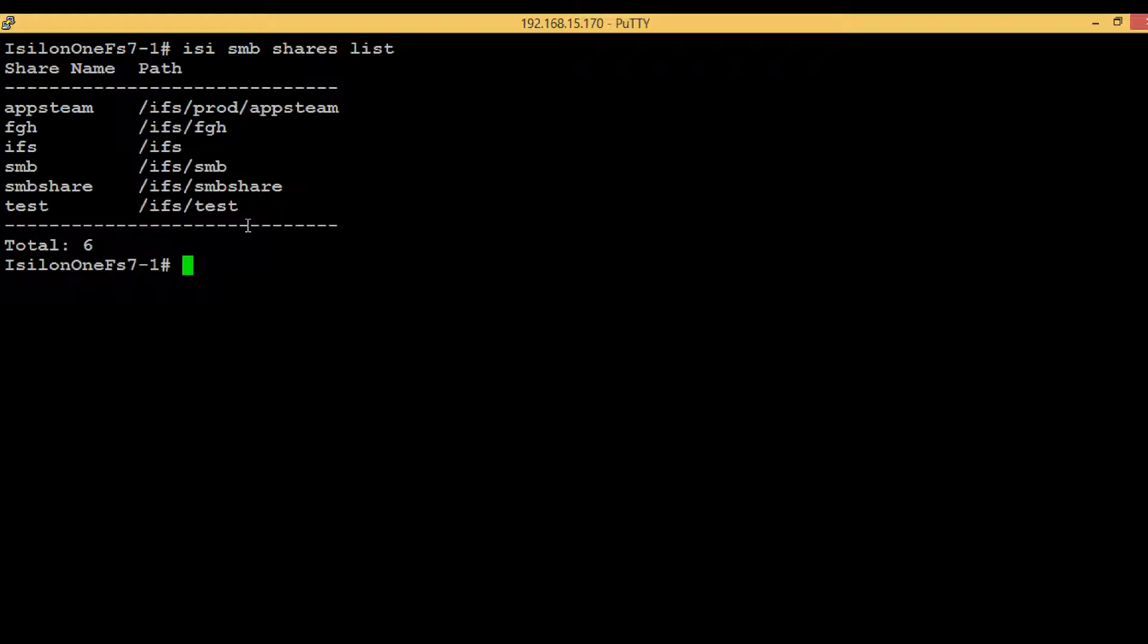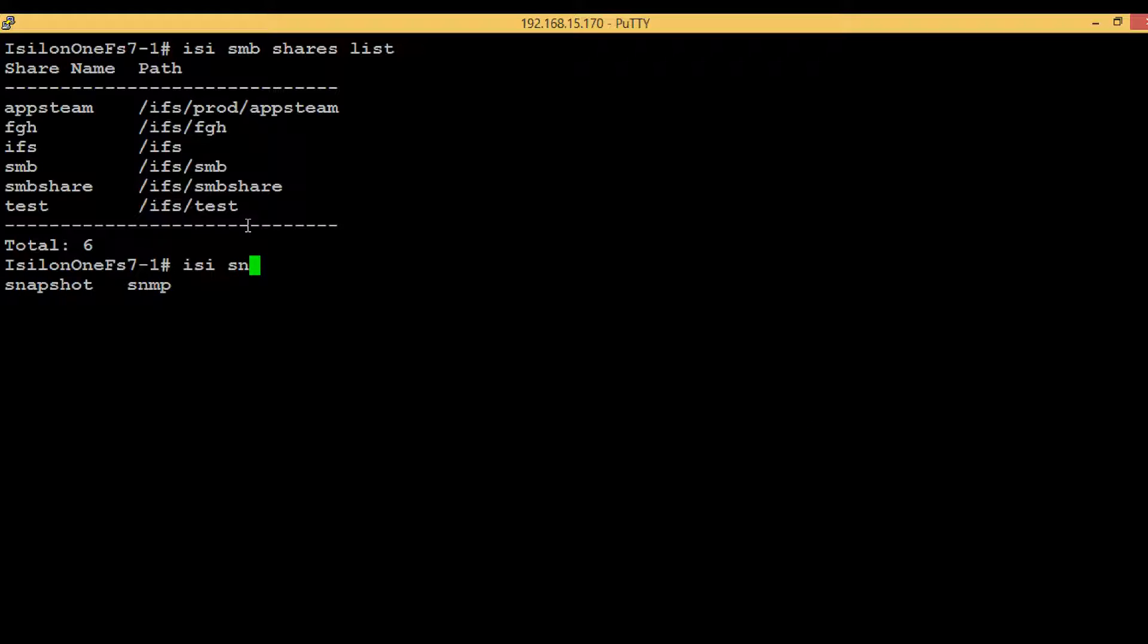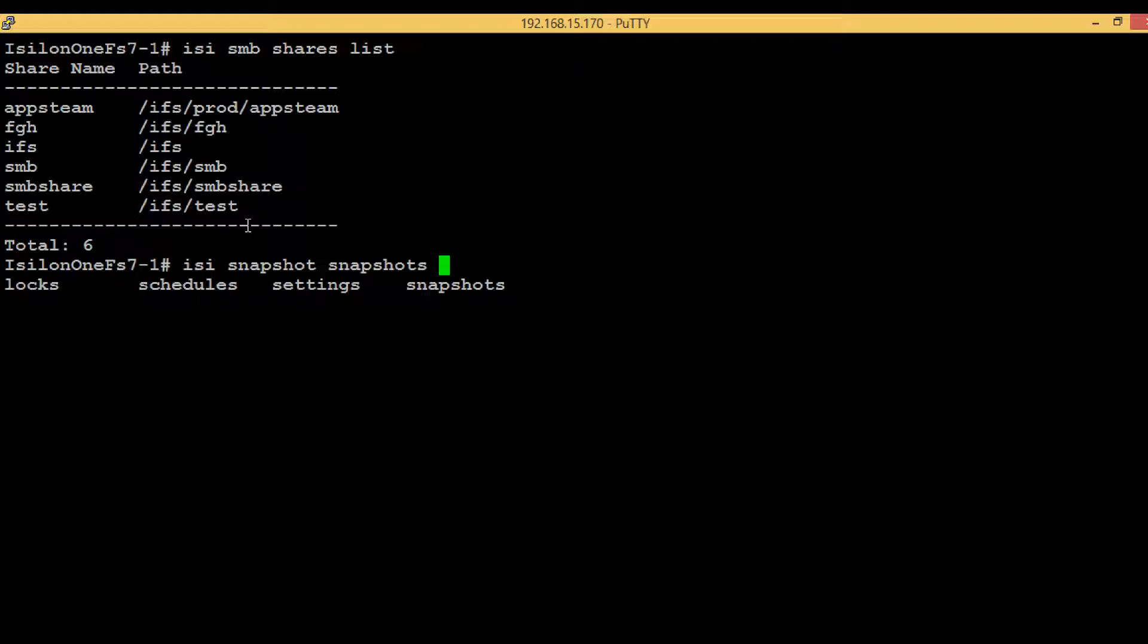In order to create the snapshot, execute the command 'isi' then hit tab to see the options. You can type 's-n' and hit tab, it will give you related sub-commands. In this case we got 'snapshot'. Type 'snapshot' and hit tab again. Here we can see there are four options, and 'snapshots' will be our sub-command.